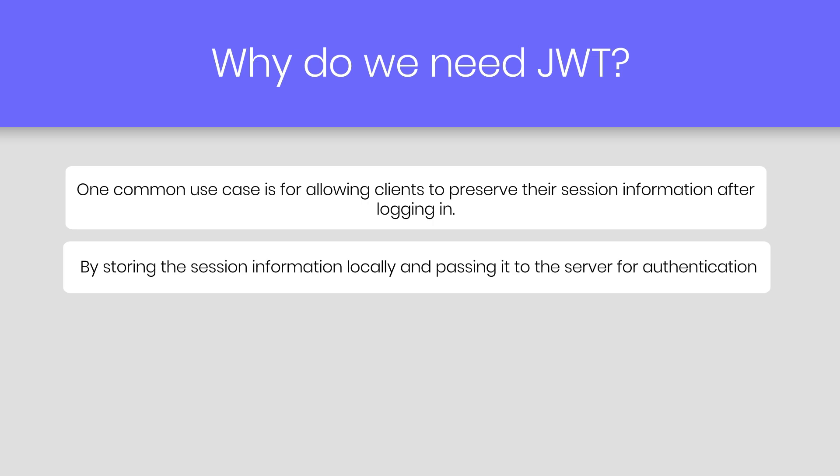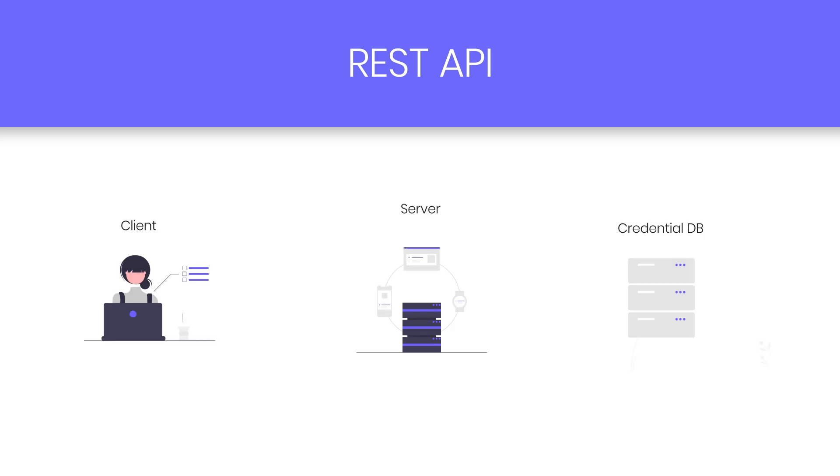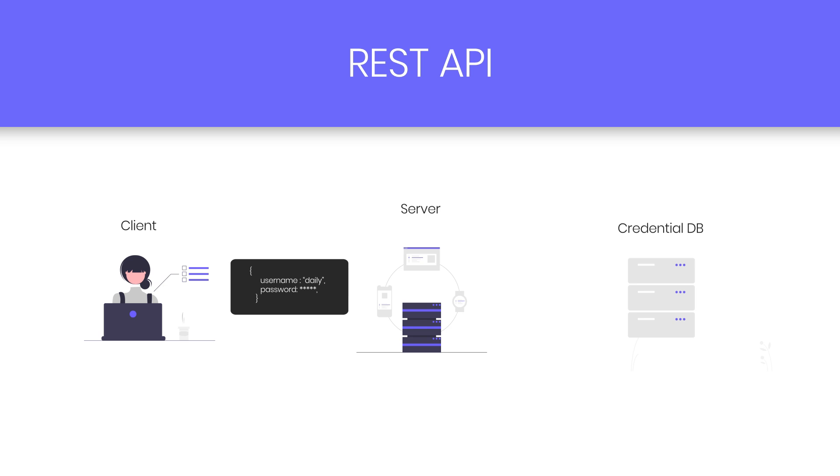Before we understand what JWT is, we need to first understand how the REST API worked in the past. Once upon a time, to get the restricted data from the API, you would have to pass a username and password with the request. Then it would be searched in the database for whether those credentials really exist. It is checked for authenticity. Finally, it would be checked if the authenticated user is also authorized to perform that request. If both checks pass, the real API will be executed.